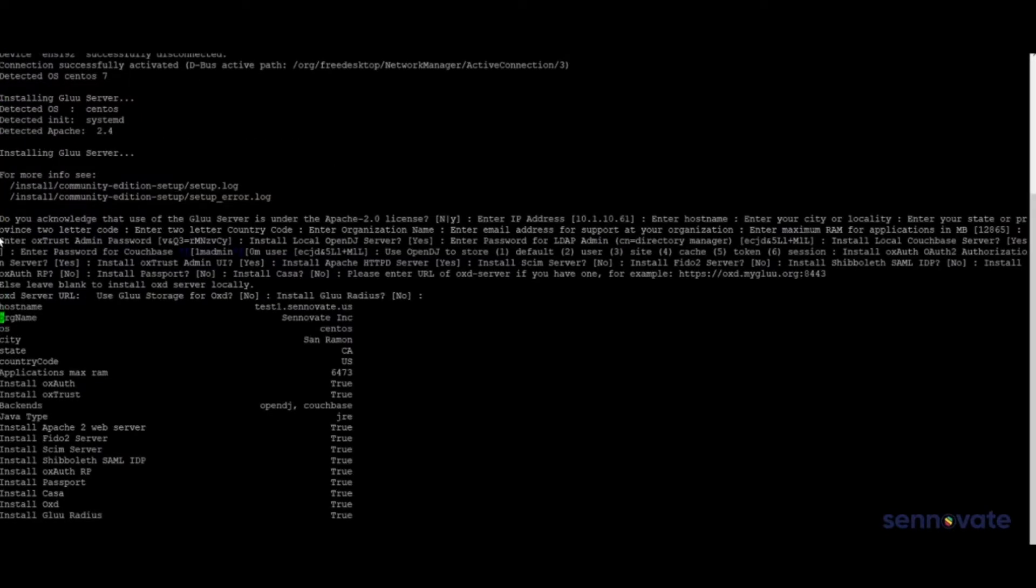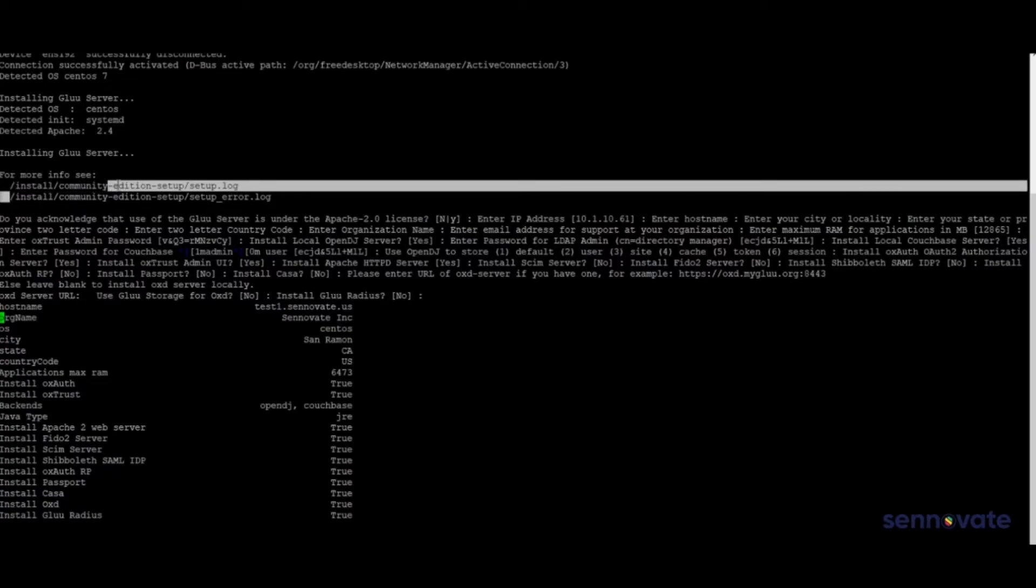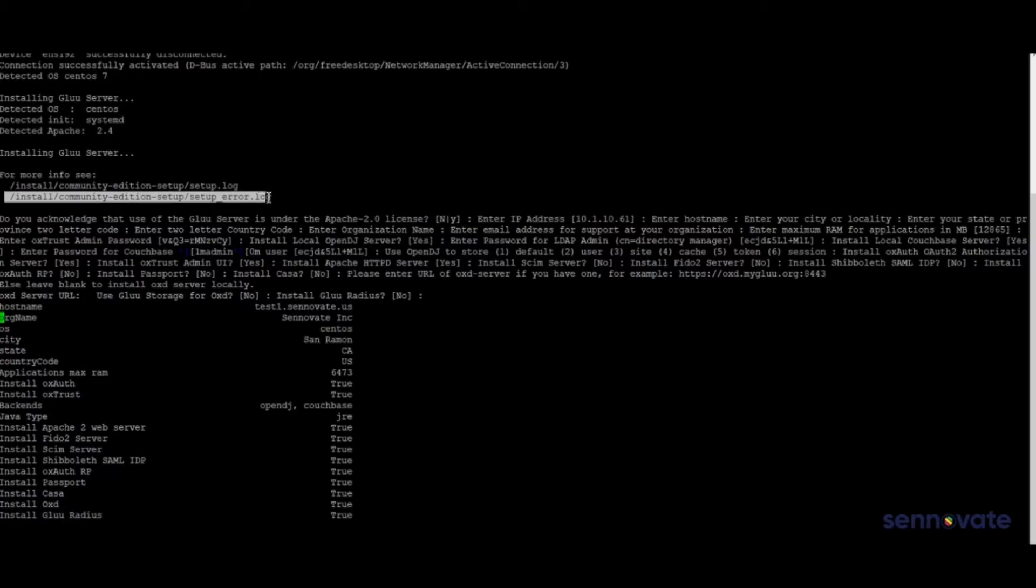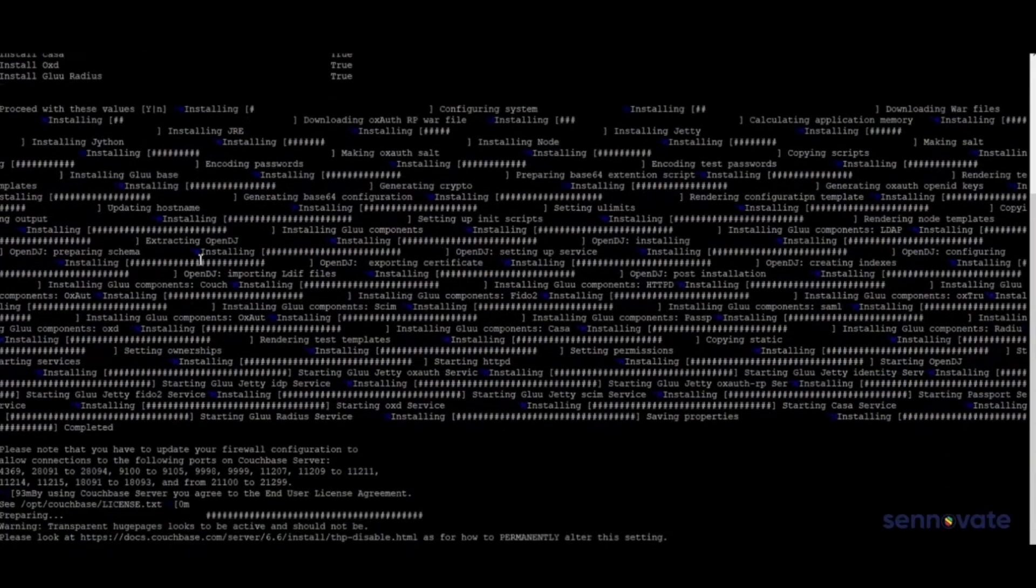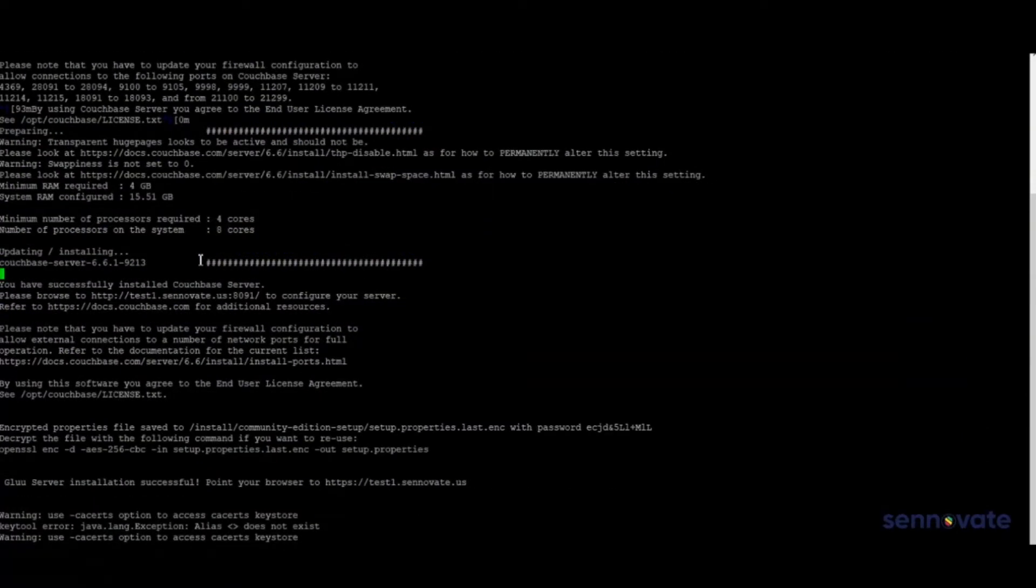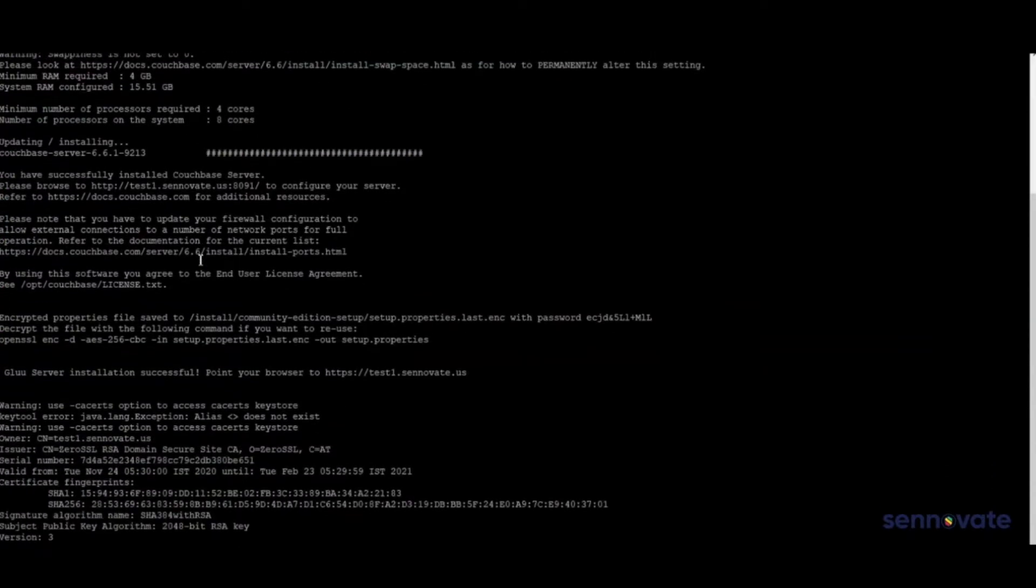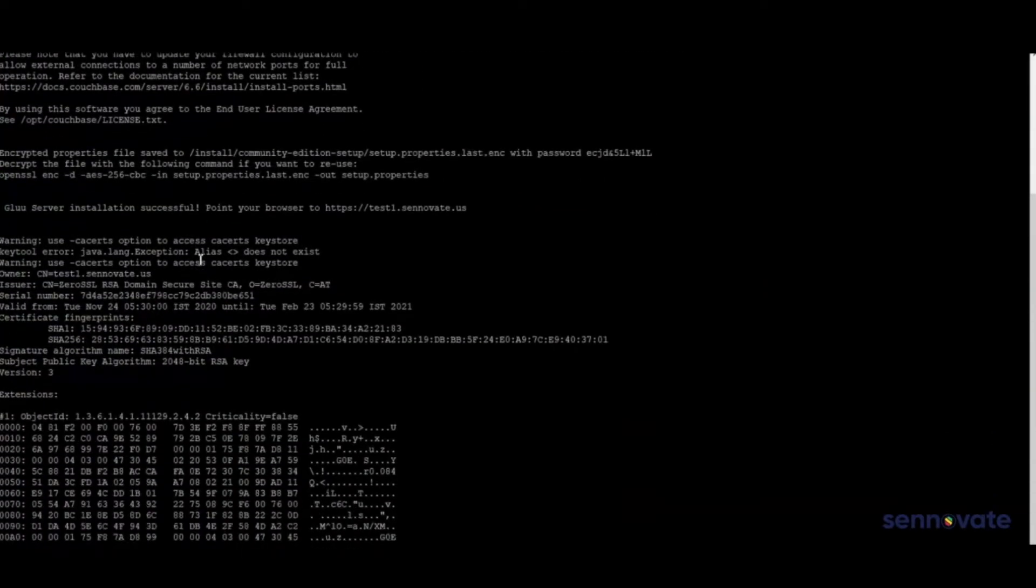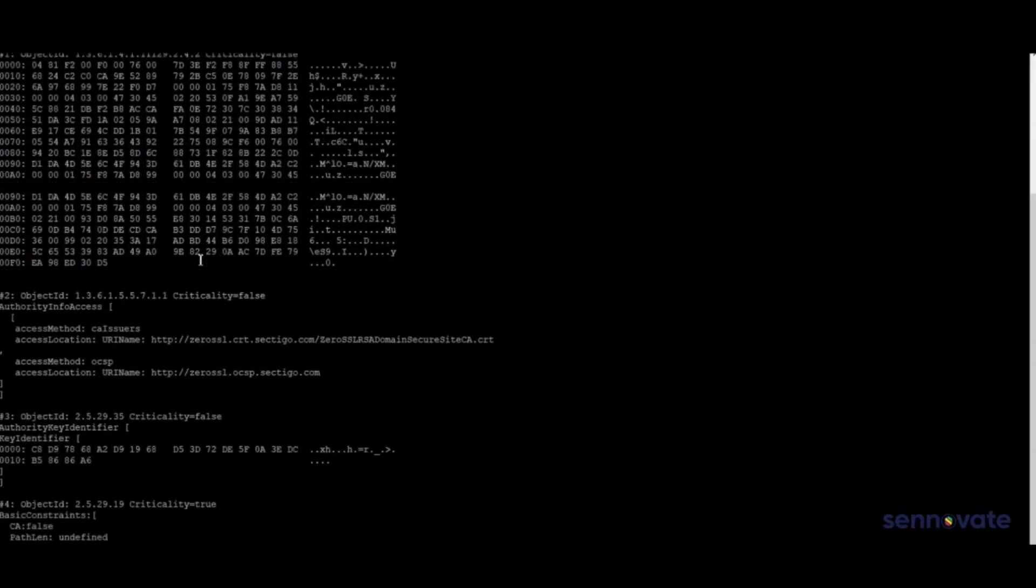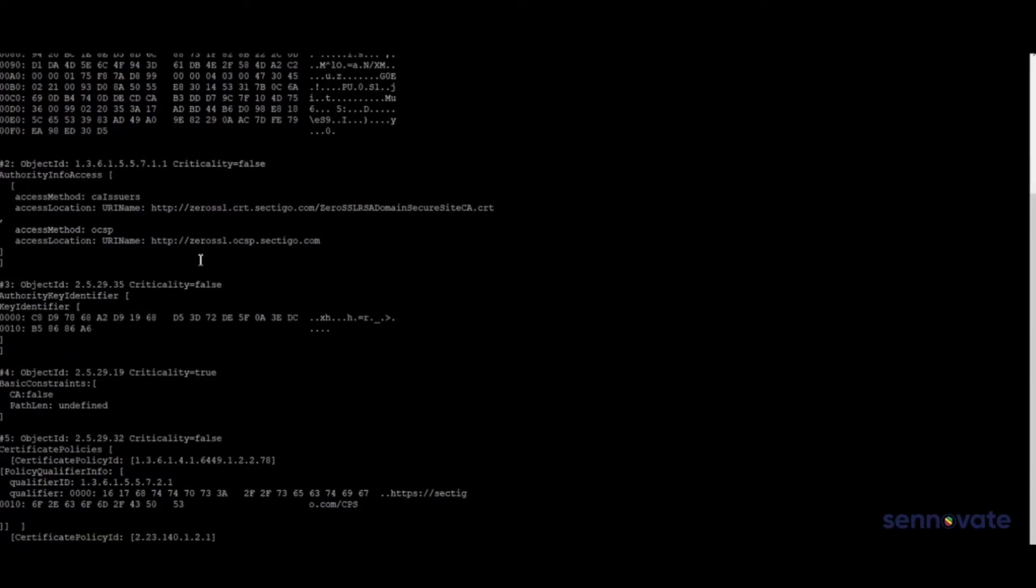The setup and error log are placed inside the Glue container, so now we need to check if there are any errors within the installation. If the customer wants to deploy IAM solutions within the organization, then Cenovate has a unique deploying solution that can be achieved by automation.